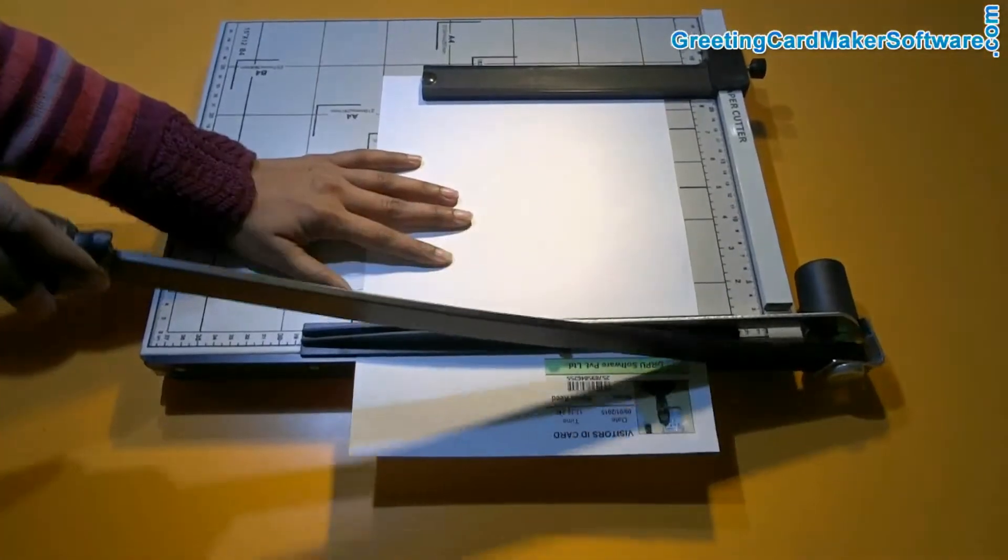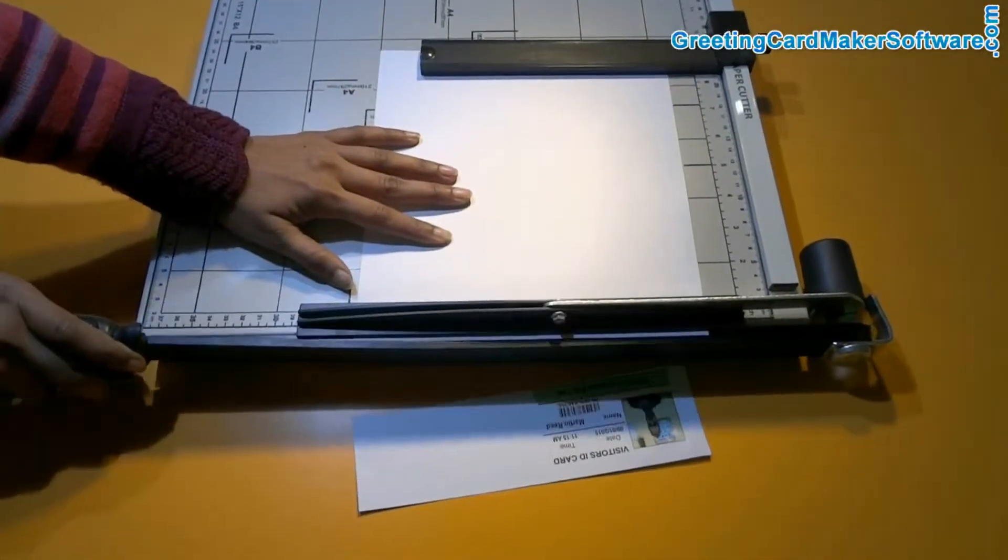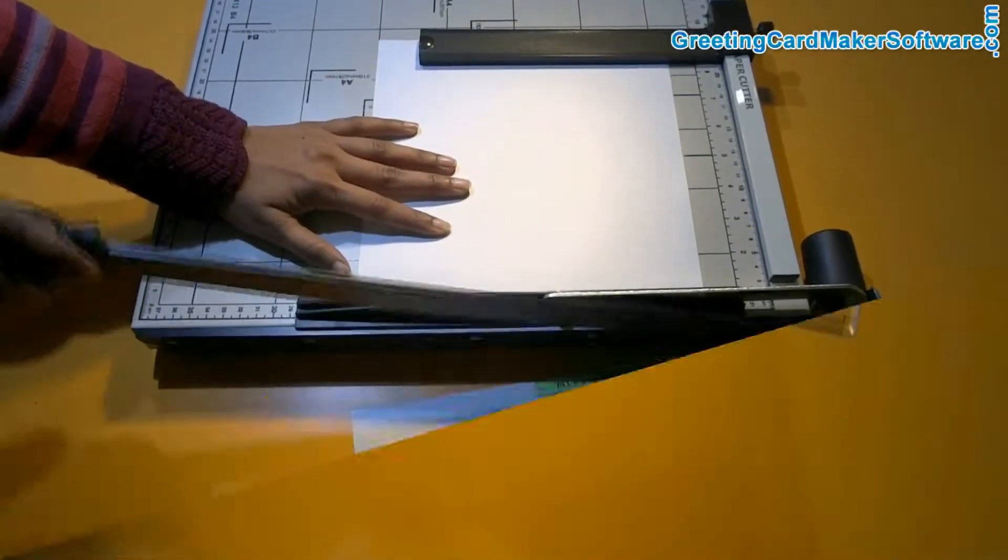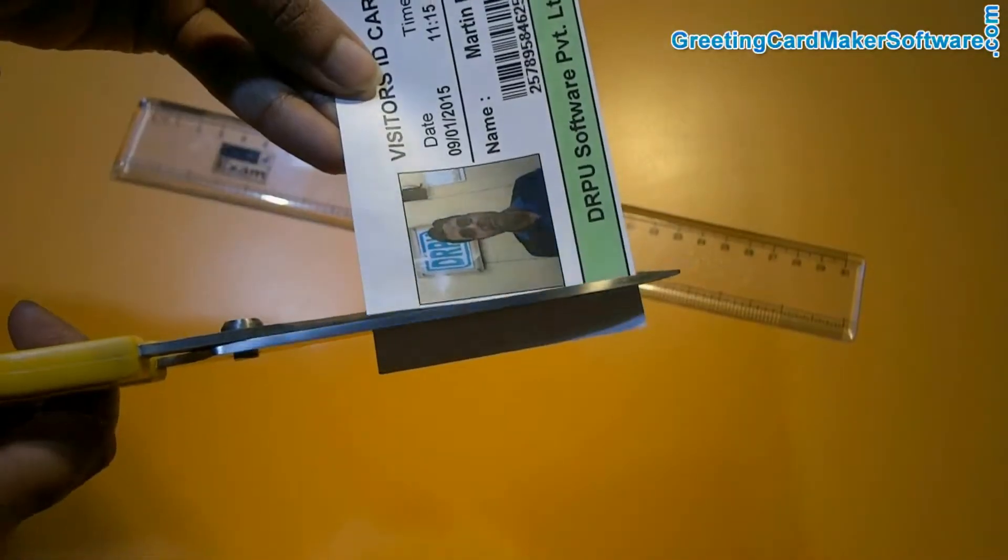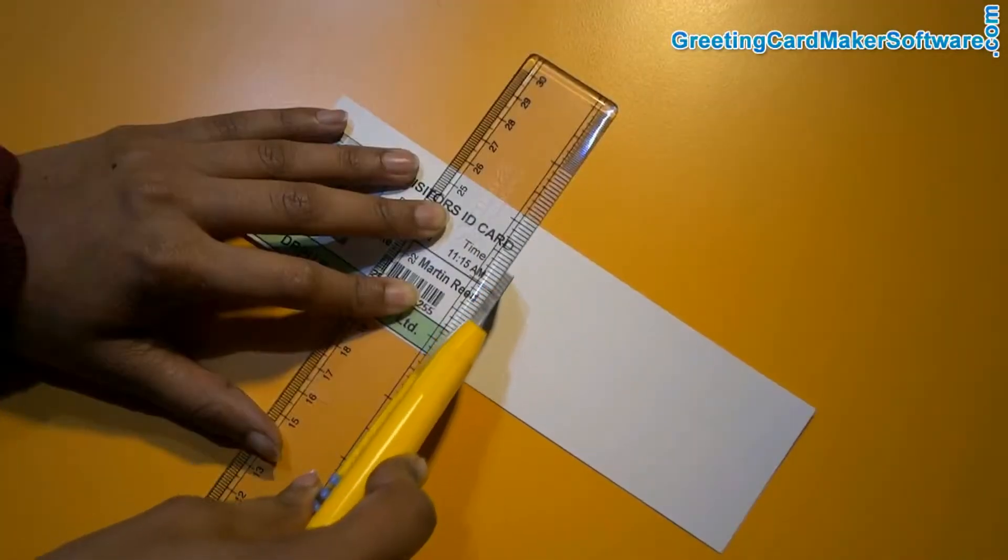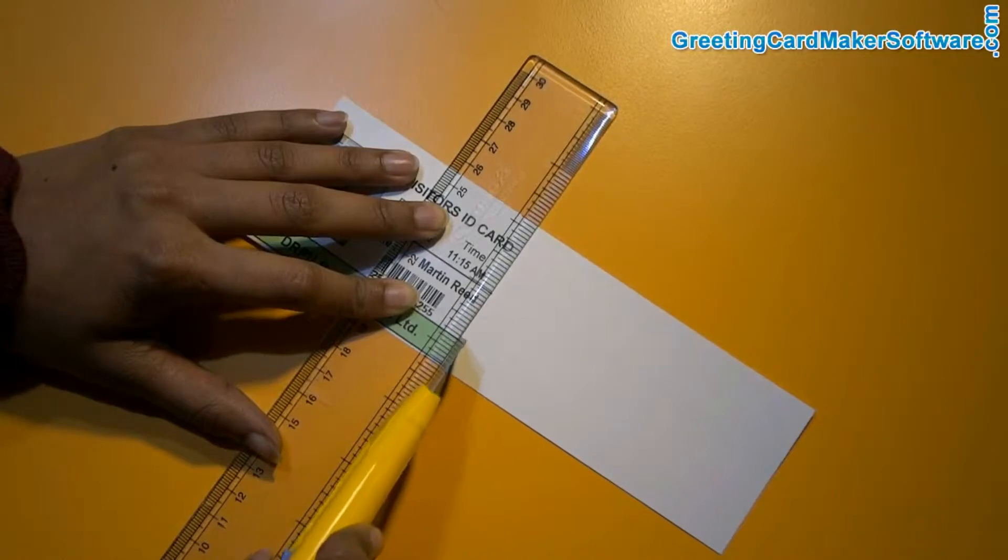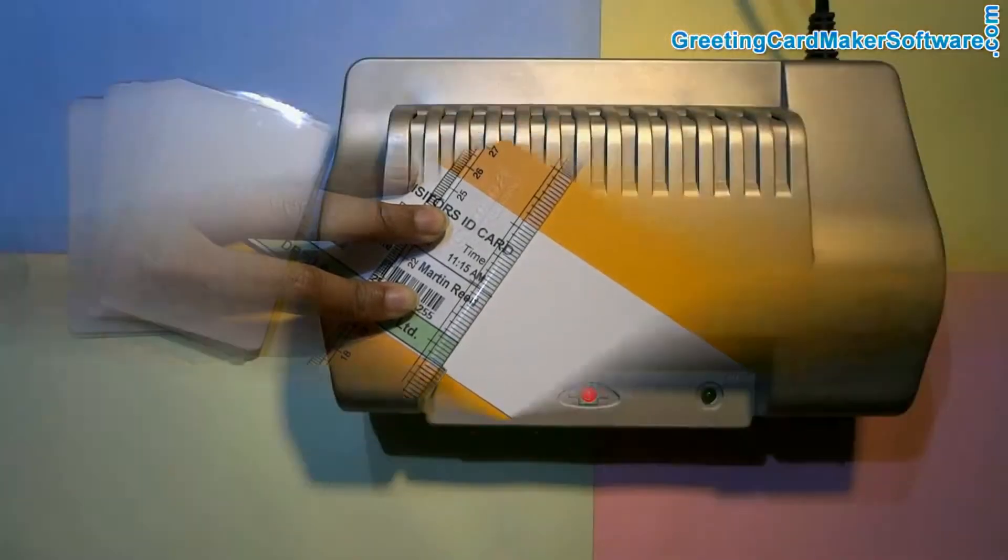Trim your ID card according to the card dimension. You can use a paper cutter, scissor, or handheld paper cutter for trimming.